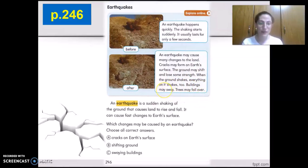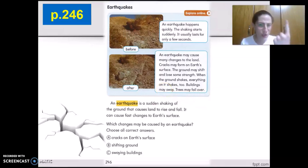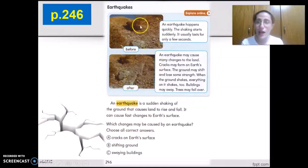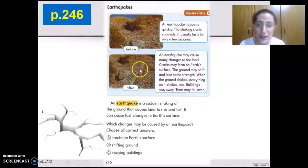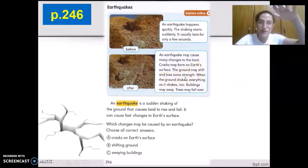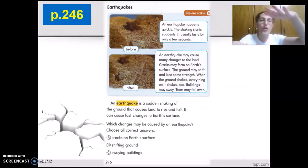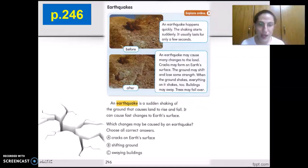An earthquake may cause many changes. Cracks may form on Earth's surface — we can see them in the picture. Before the earthquake there were no cracks, but after it occurred we could spot them easily in the ground. The ground may shift and lose some strength, meaning it becomes weaker. Some parts may shift upwards, others downwards.